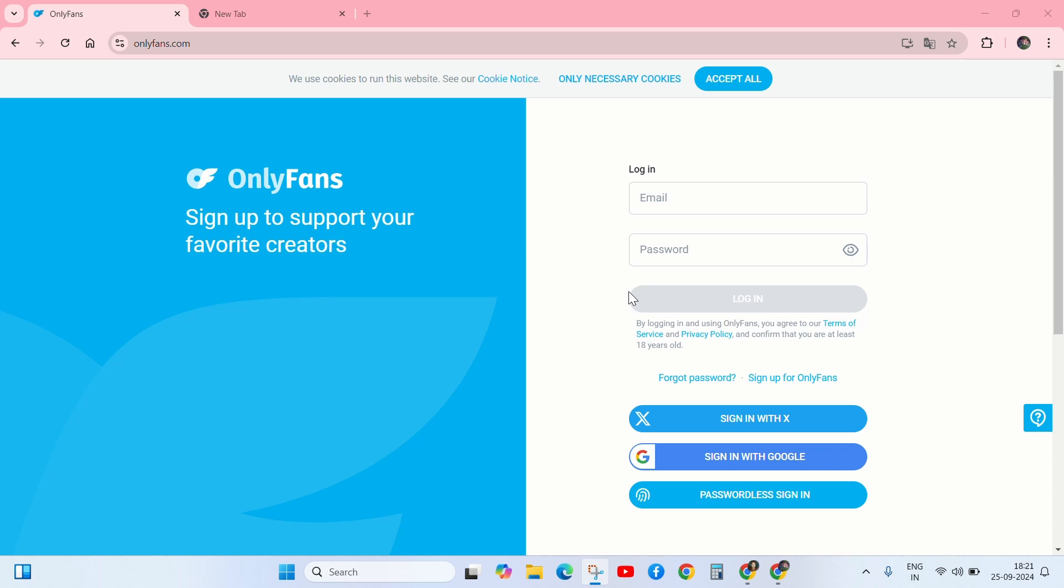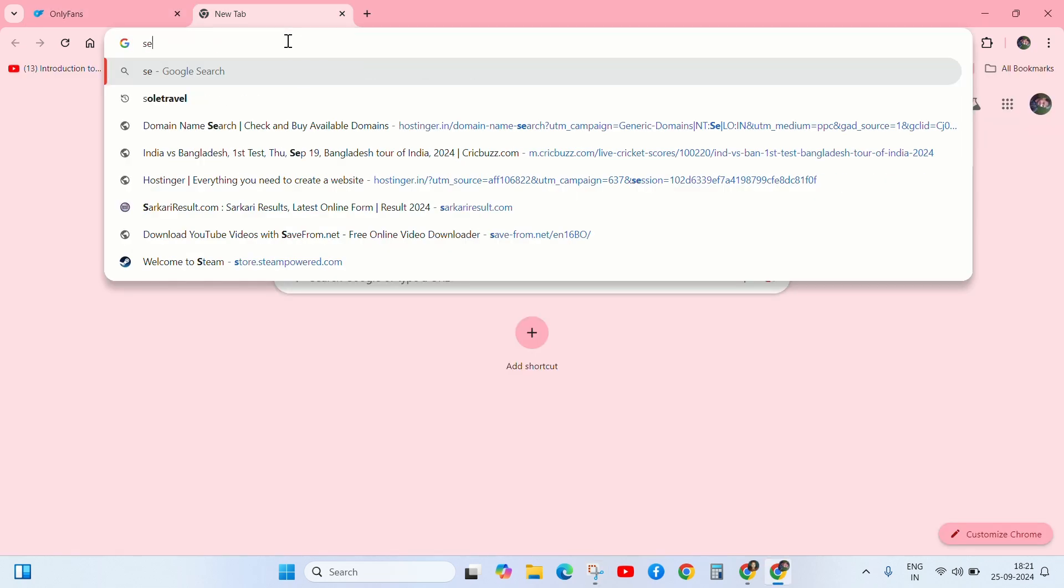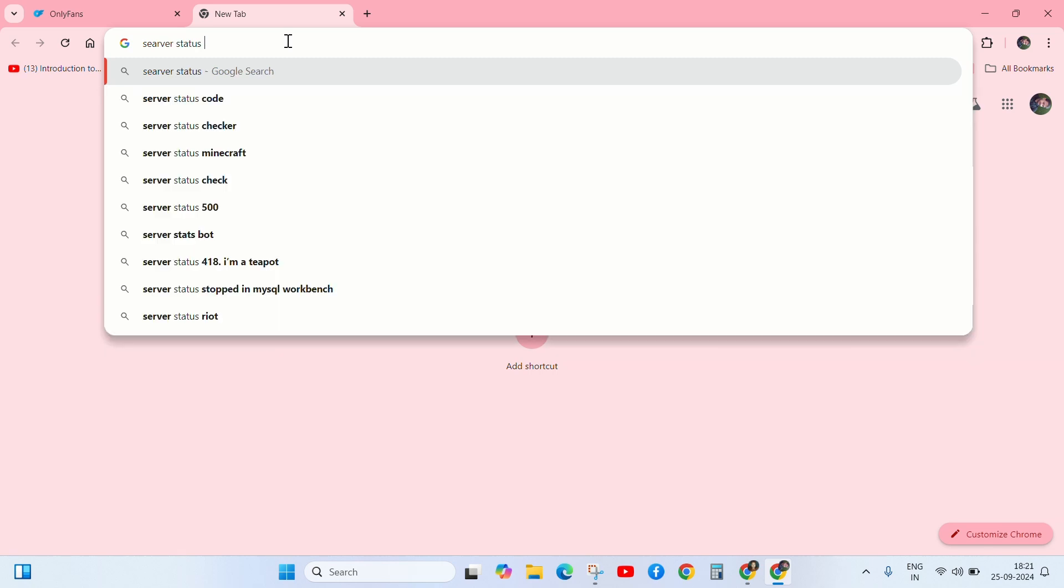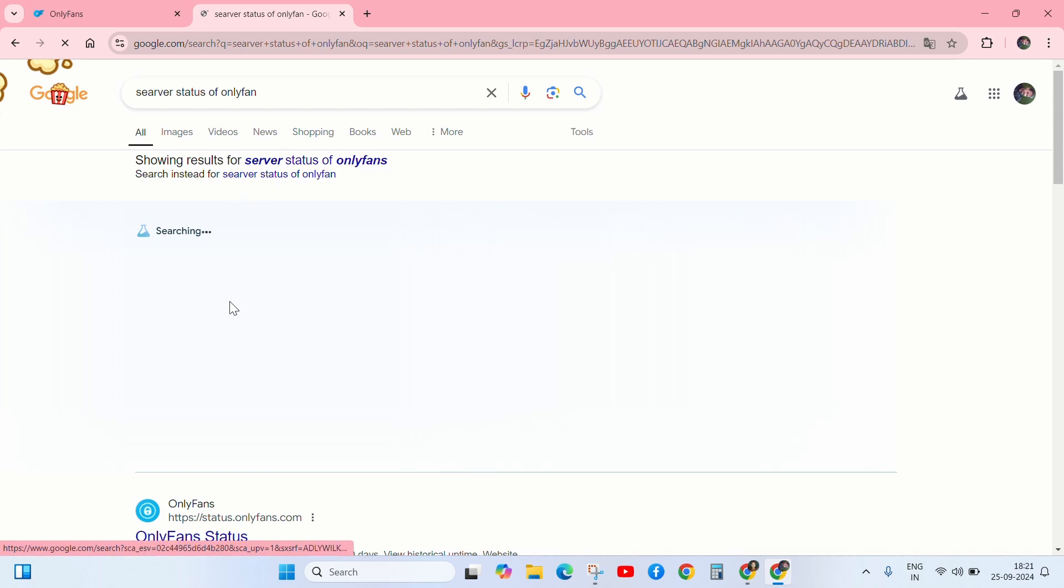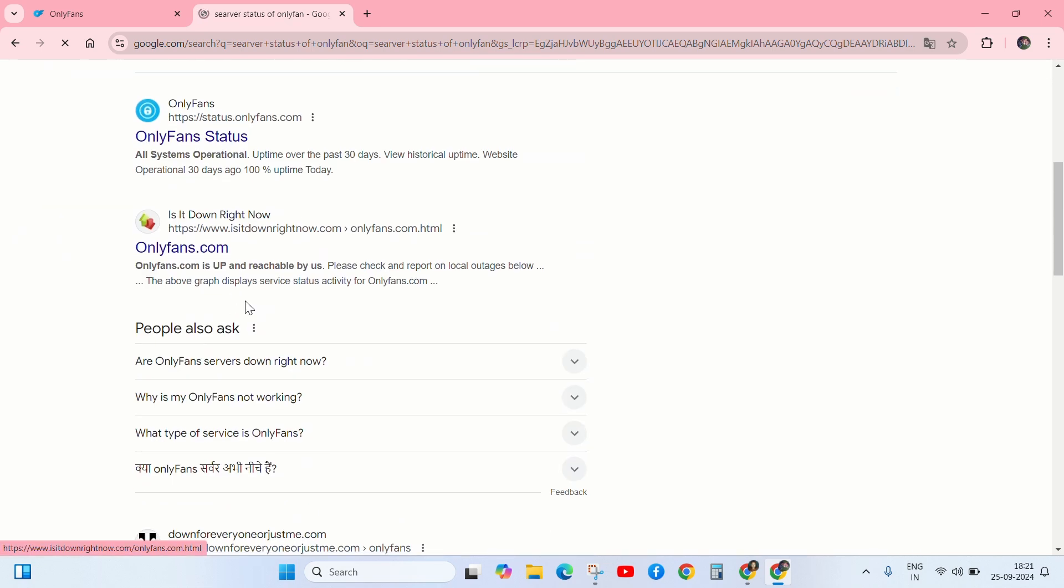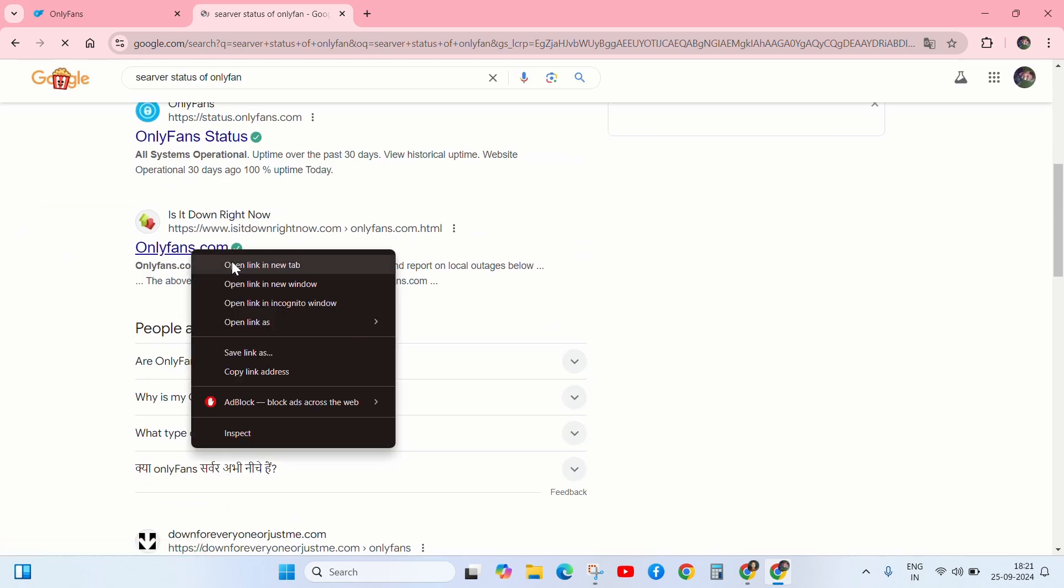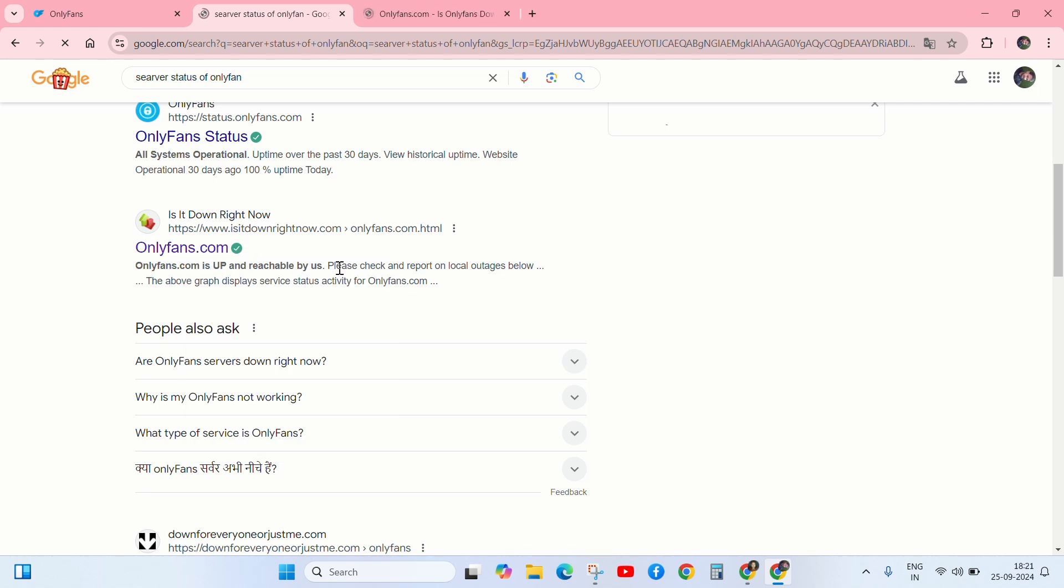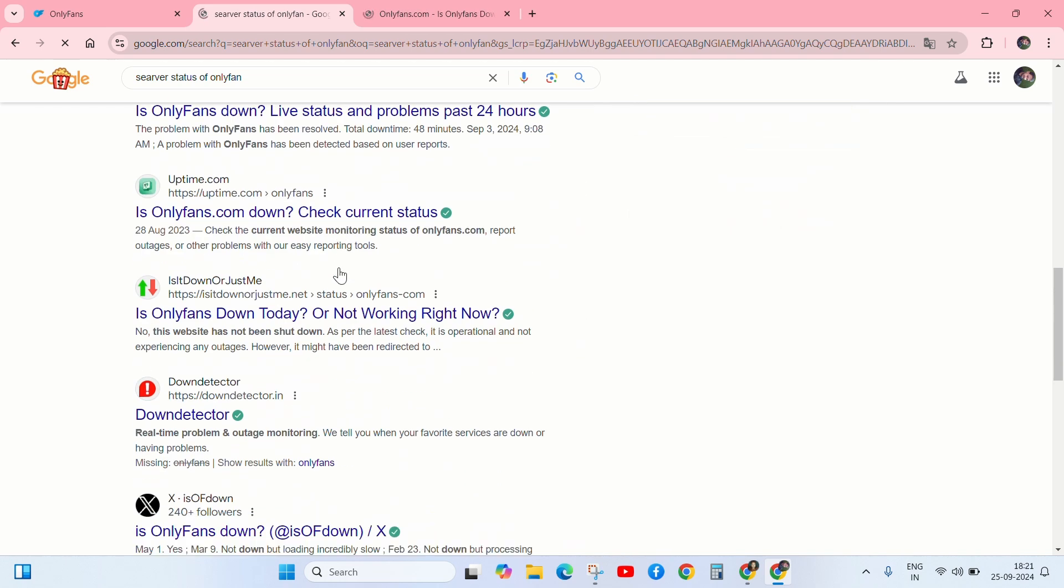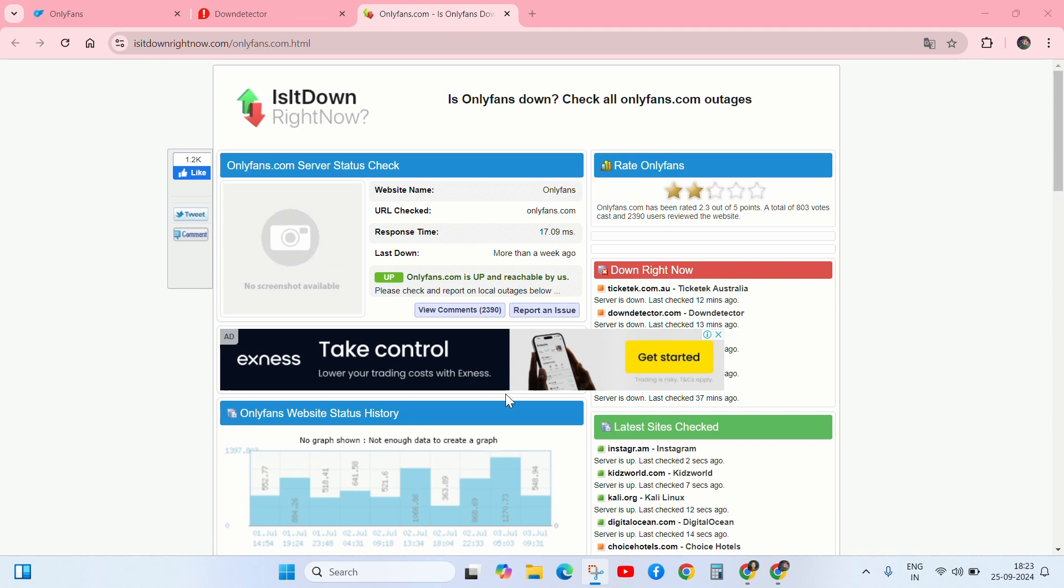In case it is not working on your device, then check server status. Go to Google and search server status of OnlyFans and go to the official website or third party website like Down Detector. If you found an issue in server status, then wait to fix it. If there is no issue in server status, then try the next solution.